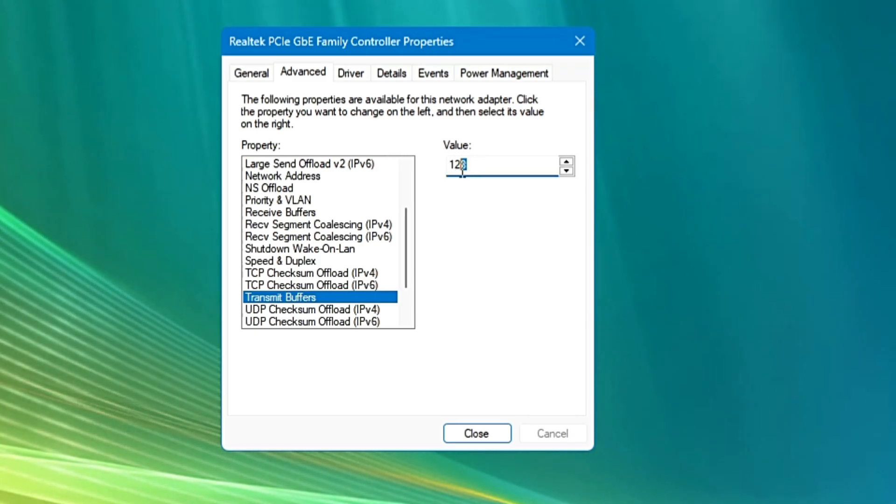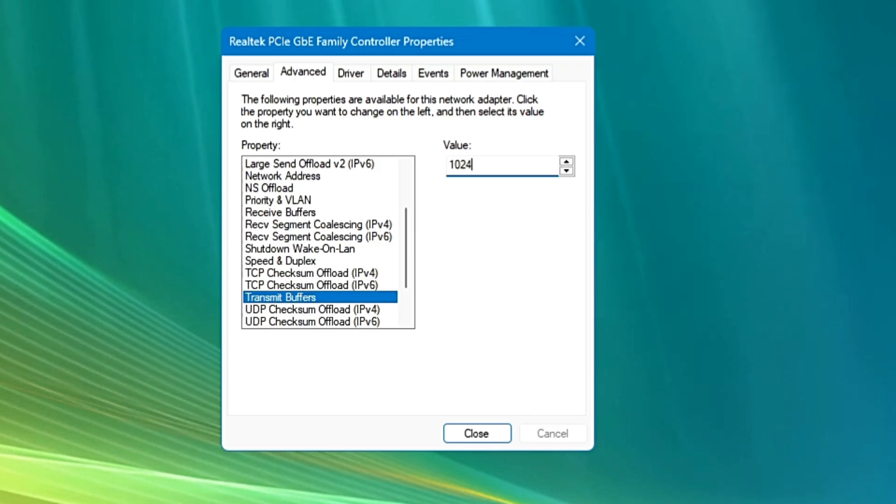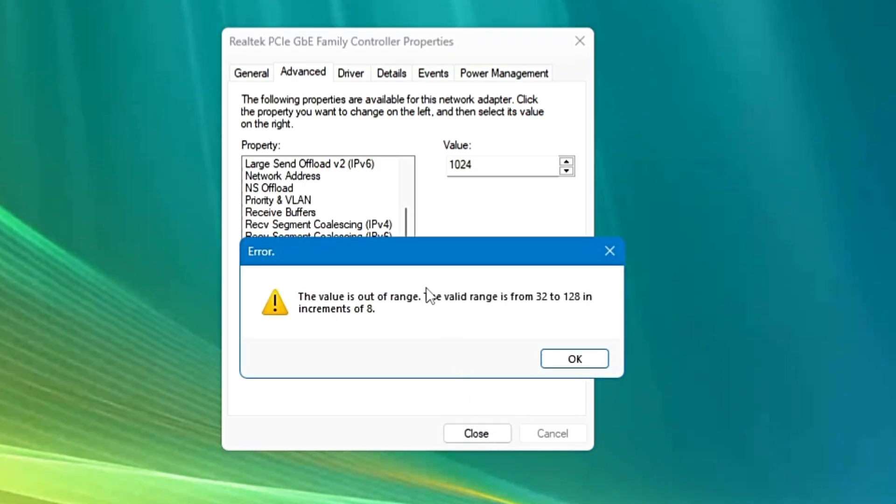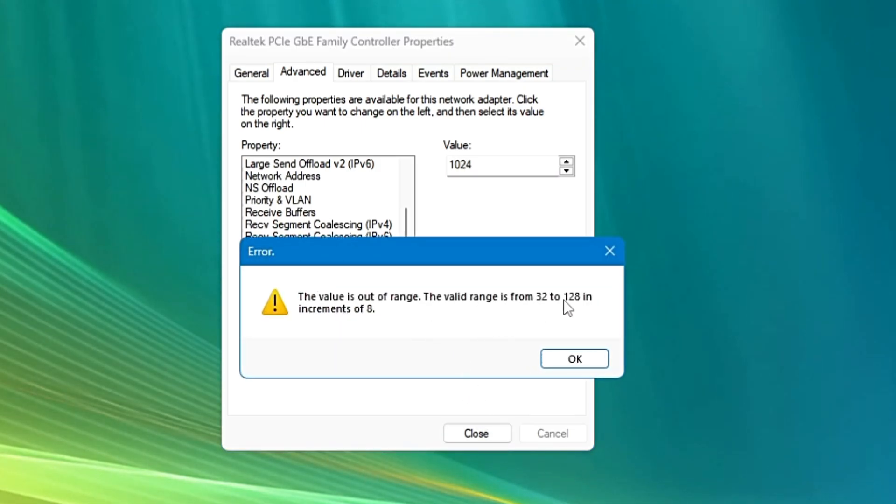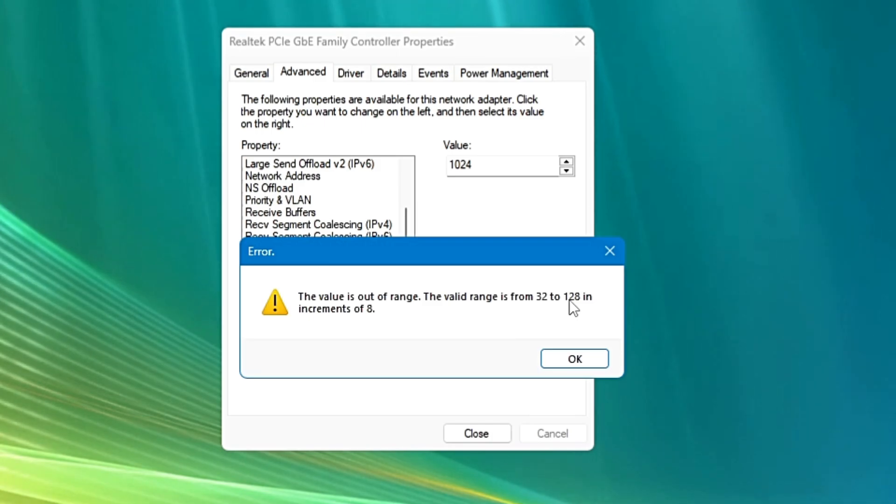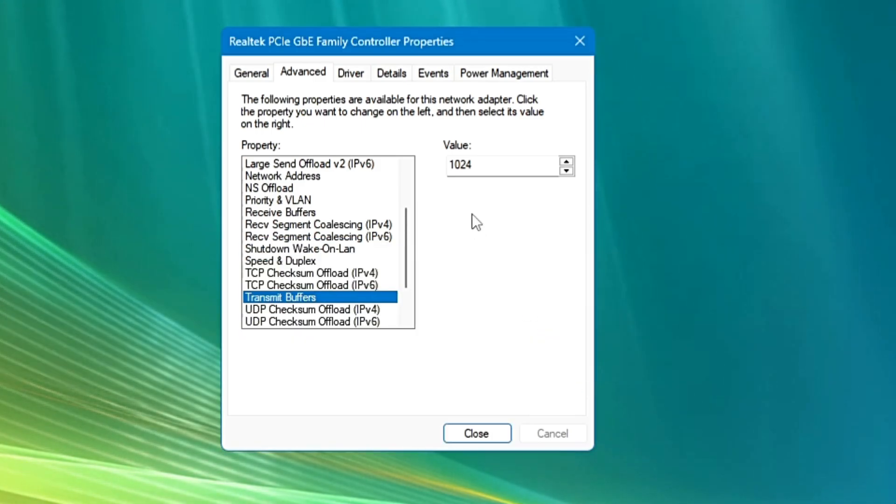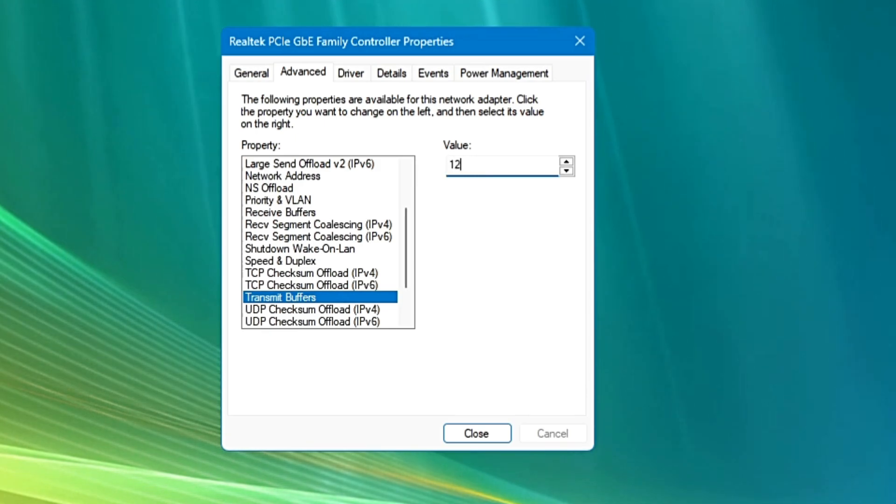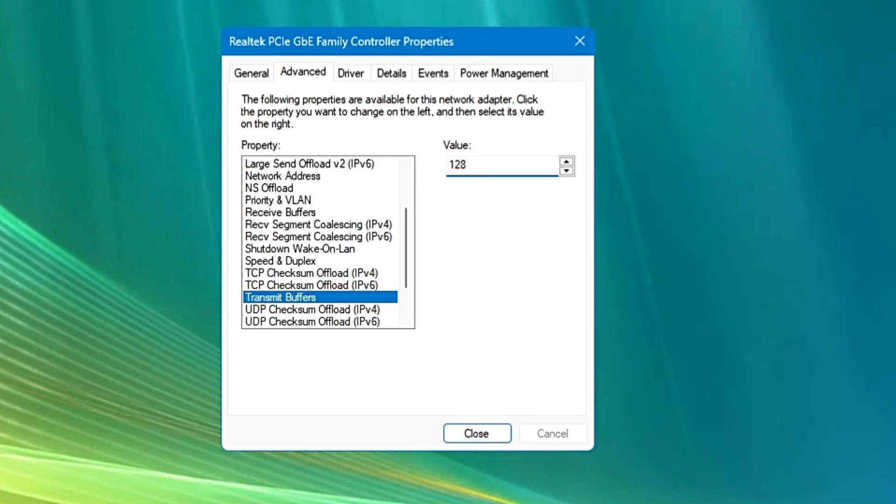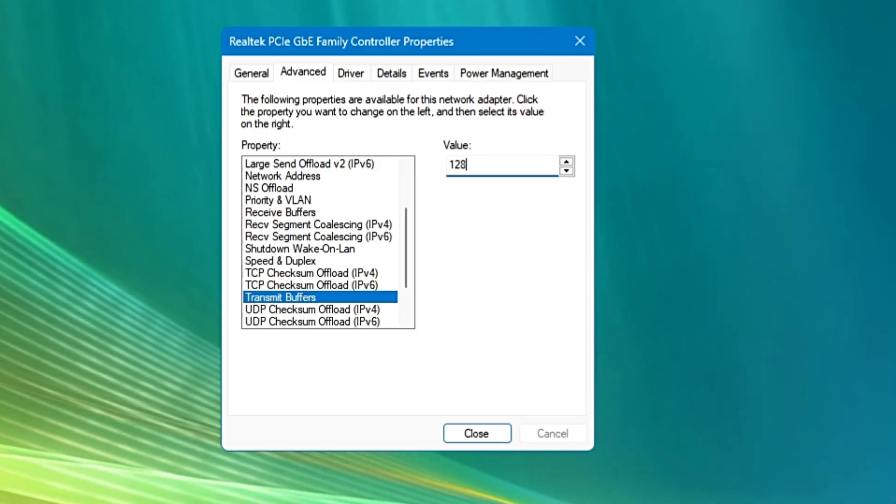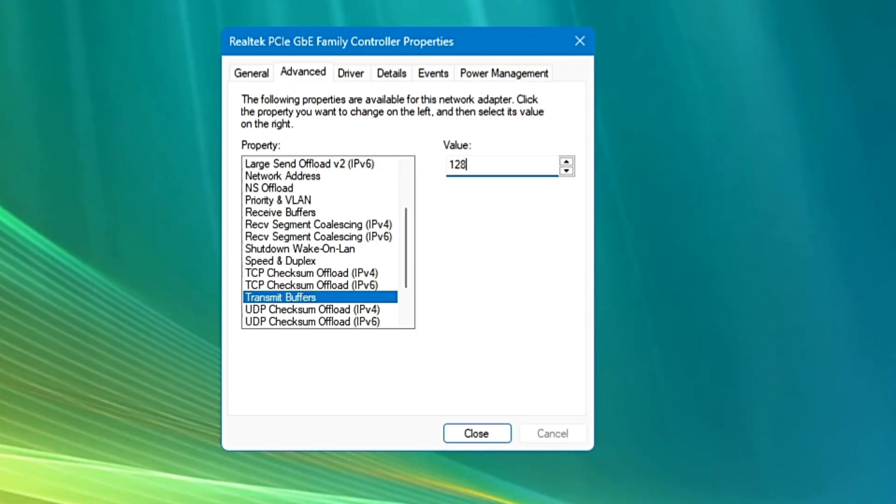So we will type in the value 1024 and click on Close, and again we will be getting the error. Now it shows me the maximum value that I can enter is around 128. So I will click on OK and type here 128. Now this maximum value can be different on your end, so whatever it shows you on your end, that exactly what you have to enter here.